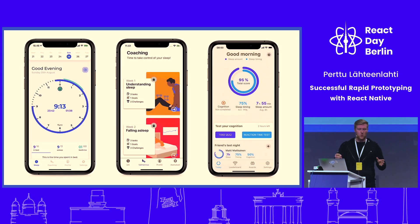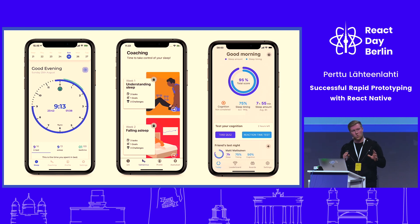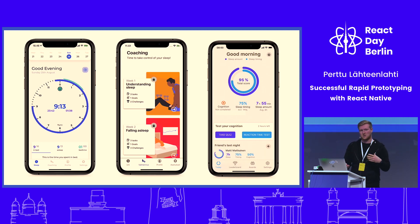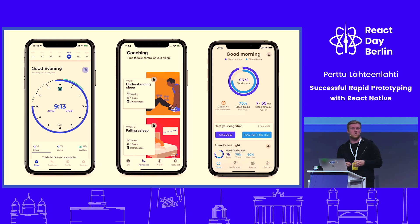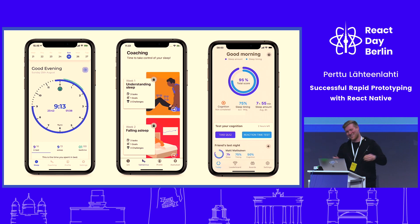I actually built three prototypes. The one on the left — we experimented with how people would like to see their sleep data and what presentation types work. The middle one — we tested how you should provide sleep coaching content, exercises and lessons on sleep, in a way that's engaging. The one on the right — we tested whether you could make it into a game where every night you'd try to sleep well and compete against friends on who slept the best.